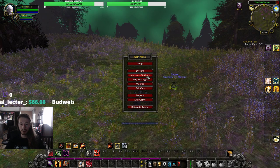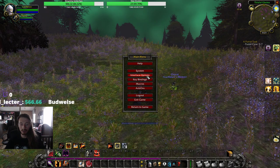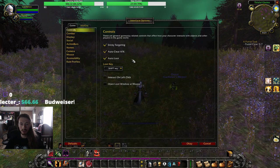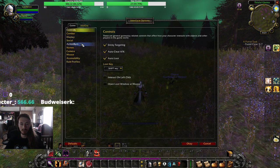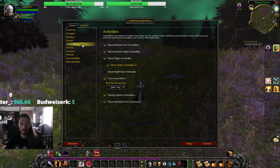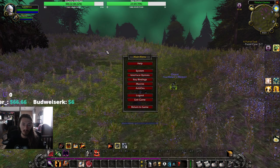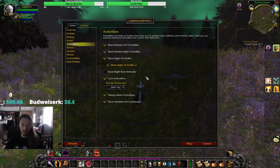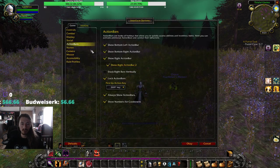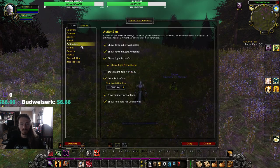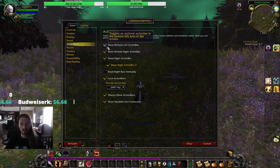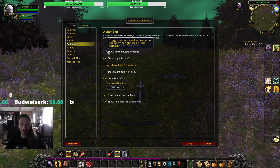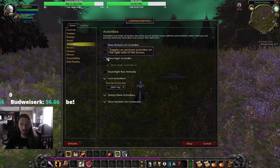I set up my action bars using the WoW interface. So you go to Escape, Interface Options, Action Bars, and make sure you click all of these on.